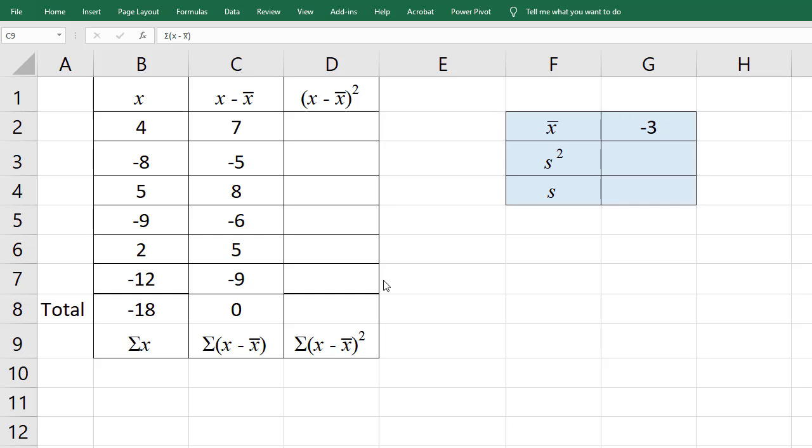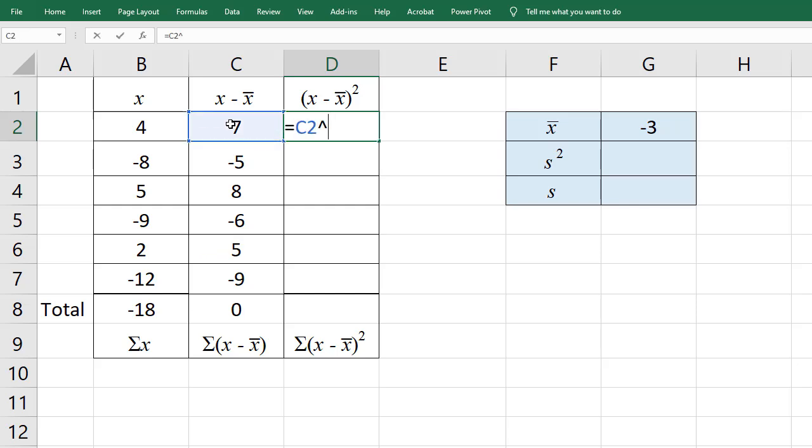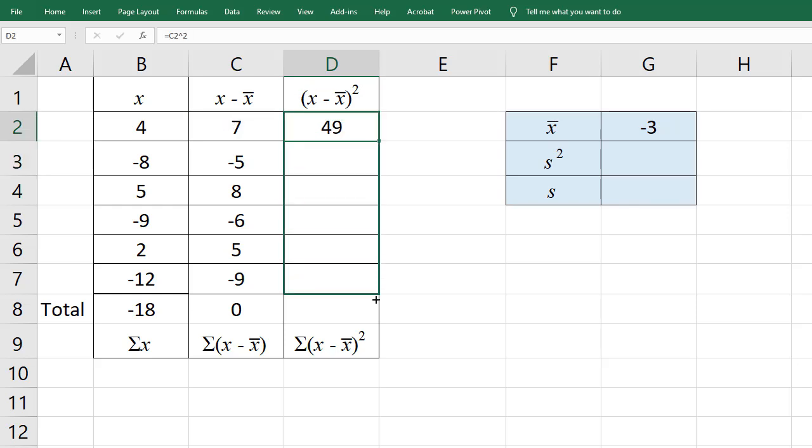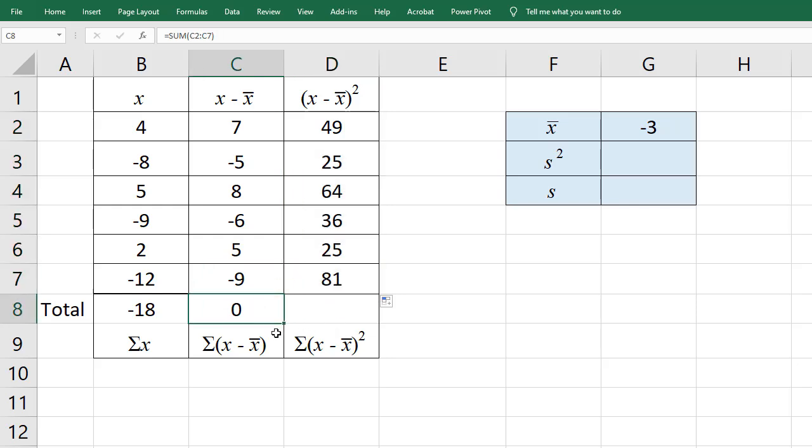Now for the squared deviations, I'm going to type equals, I'm going to take the first deviation here and square it, ENTER, and I'm going to grab the handle here and drag all the way down. And for the sum, I can grab the 0 because it contains the sum formula and just drag it to the right here. And that will give me the sum of the squared deviations.